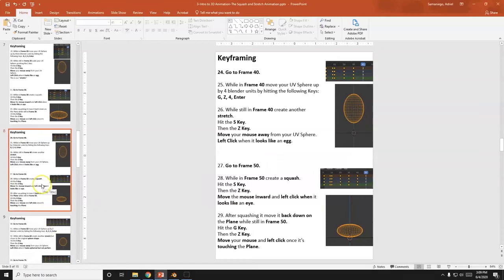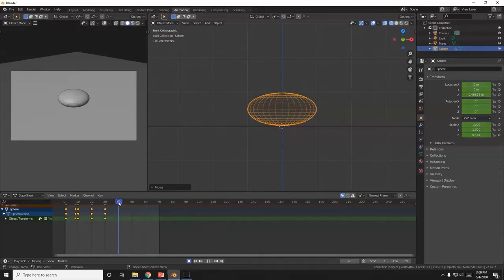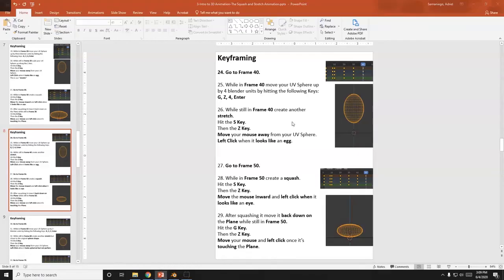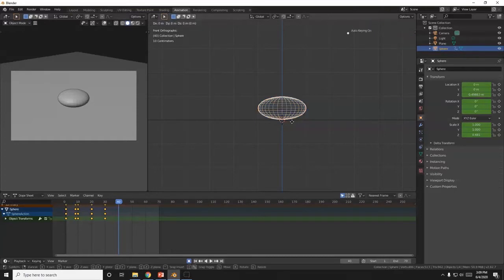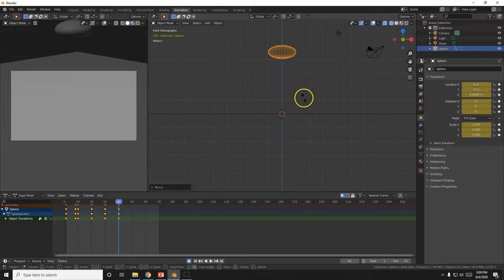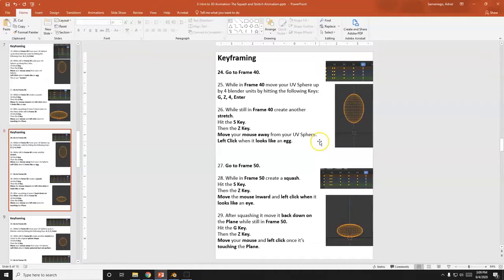Now at frame 40 — notice it's about every 10 frames — the ball goes up by four blender units. G, Z, 4, Enter. Then S, Z to stretch it again going upward.